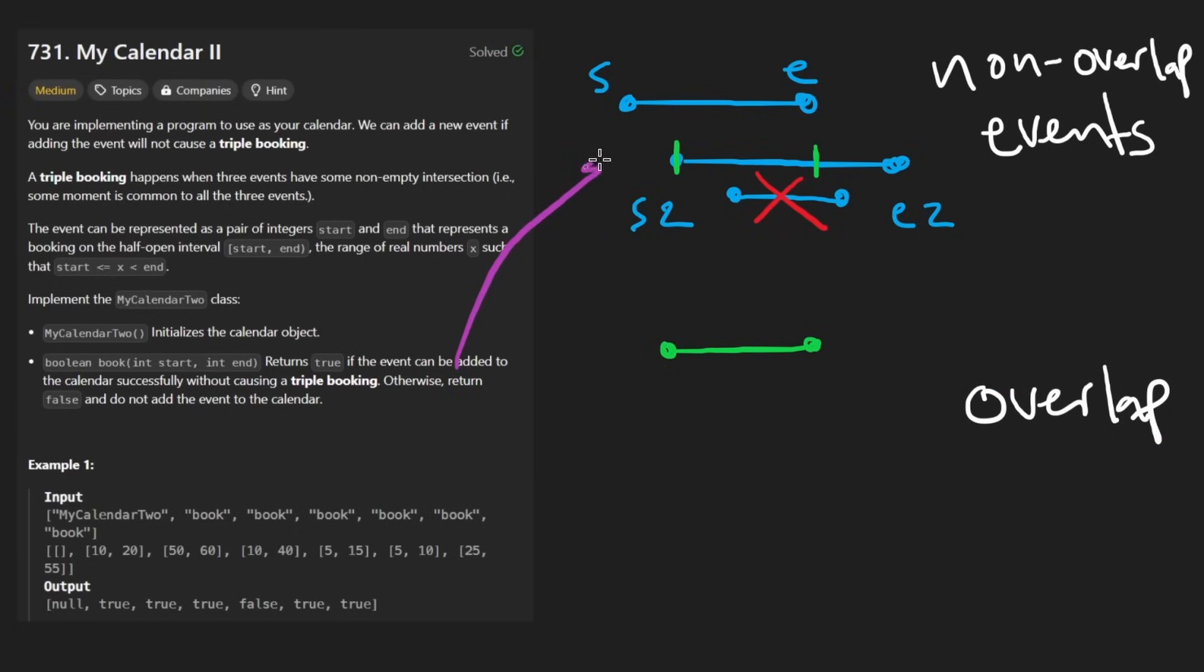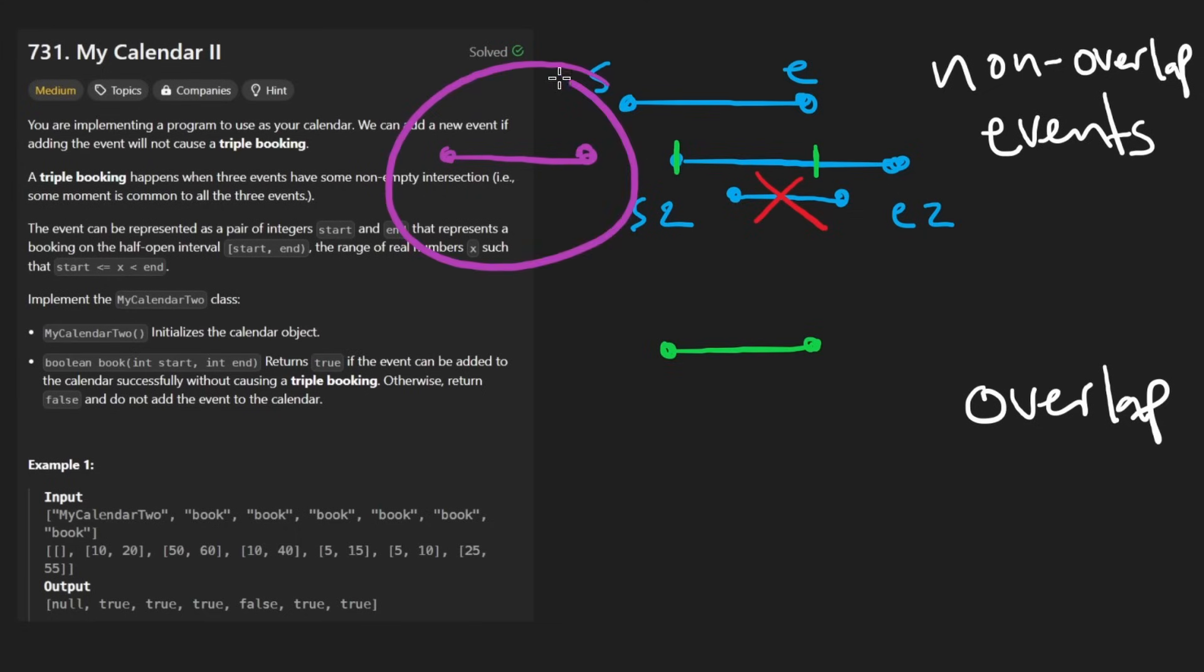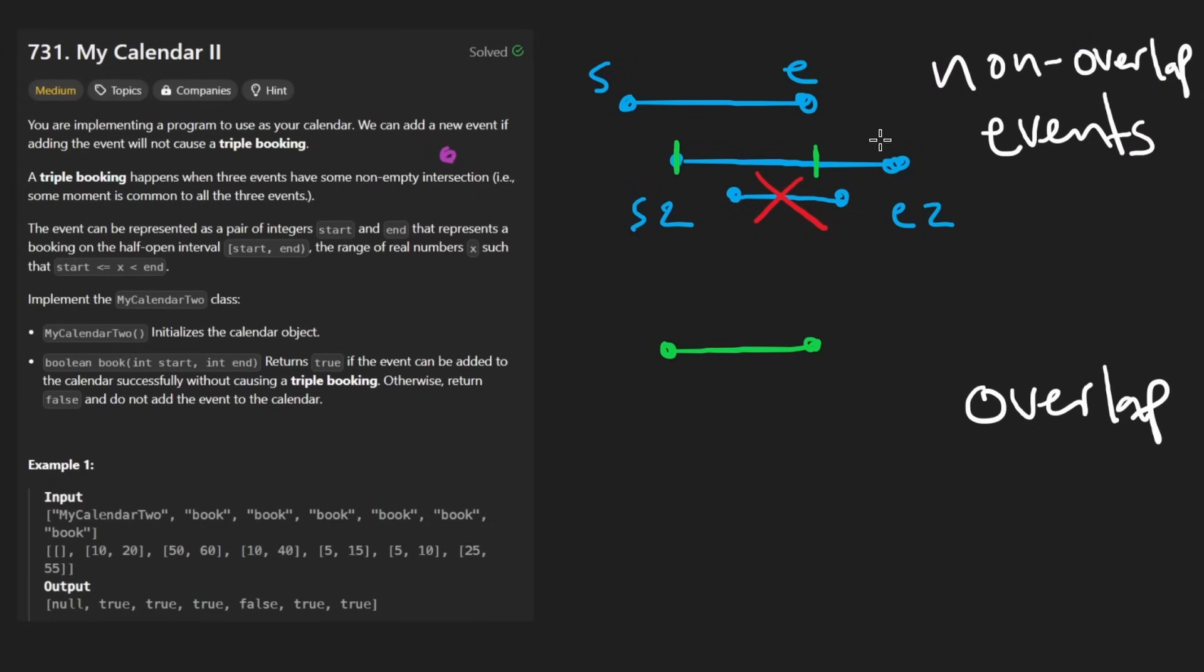From this part, we kind of do it the same way. So either that event doesn't overlap with anything, in which case we just add it to the list of events, or it does overlap. So maybe it'll be something like this. It overlaps with this one.